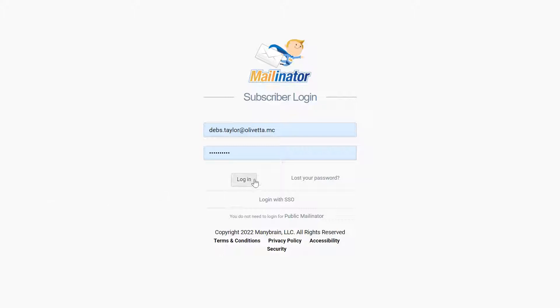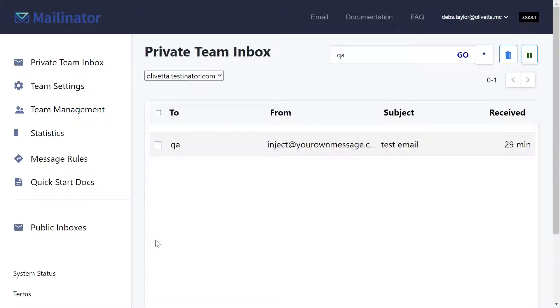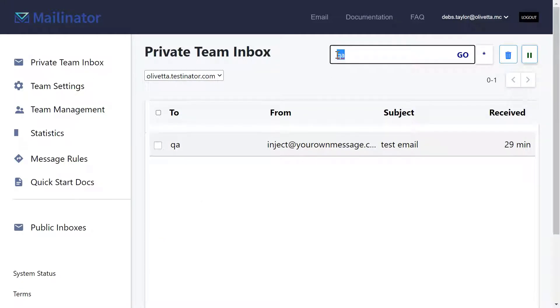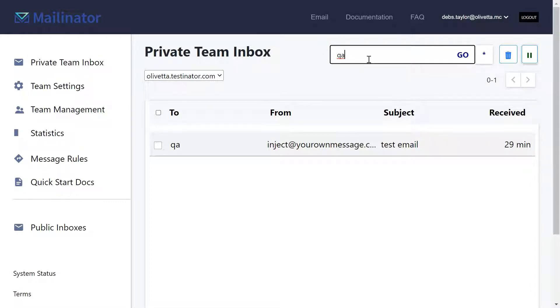So when you log into Mailinator you will land in your private team inbox. The last inbox name that you entered will be visible on the filter panel.